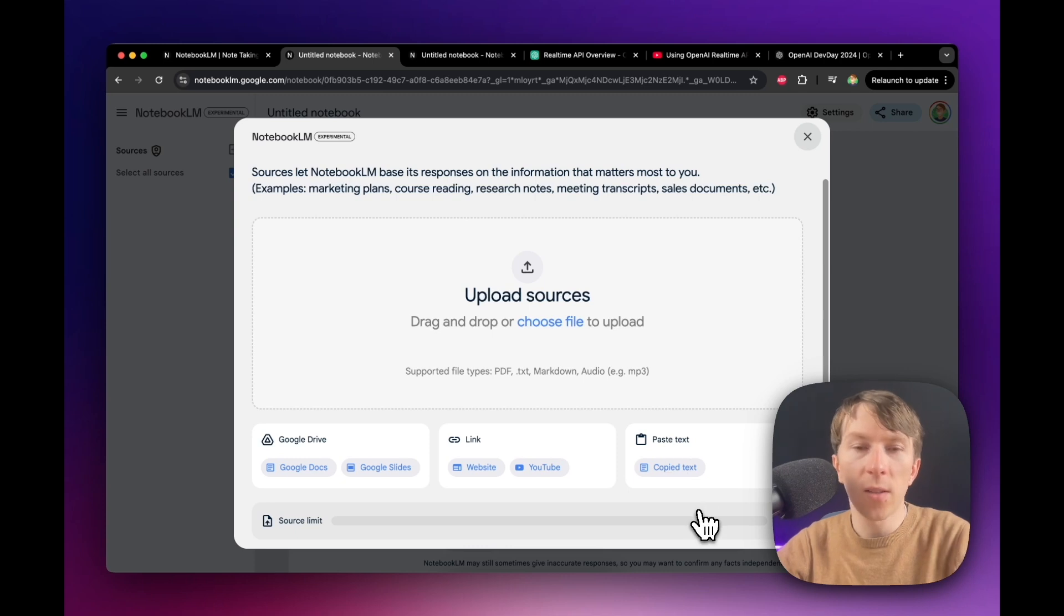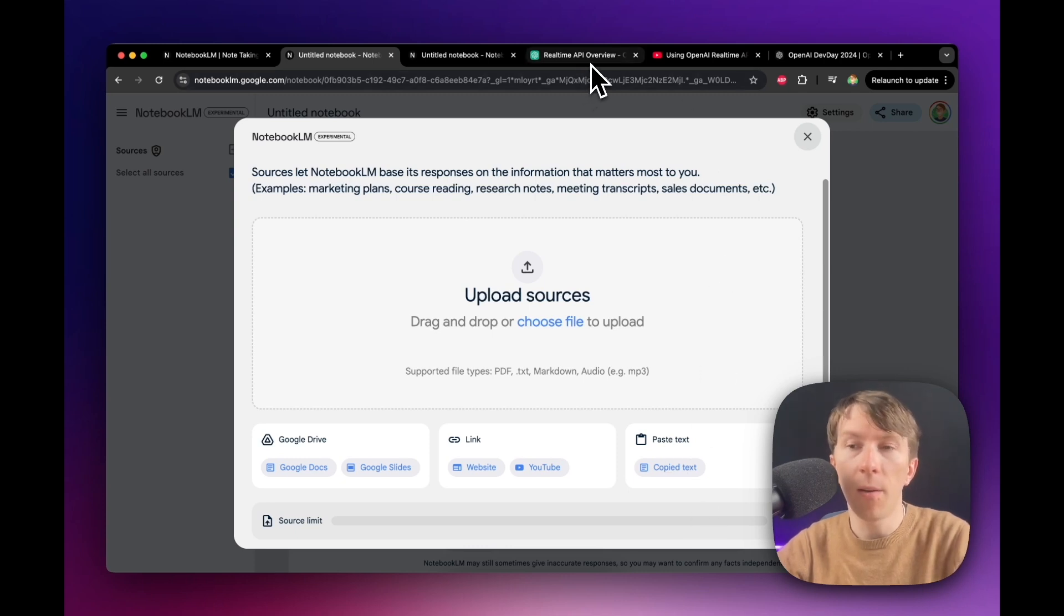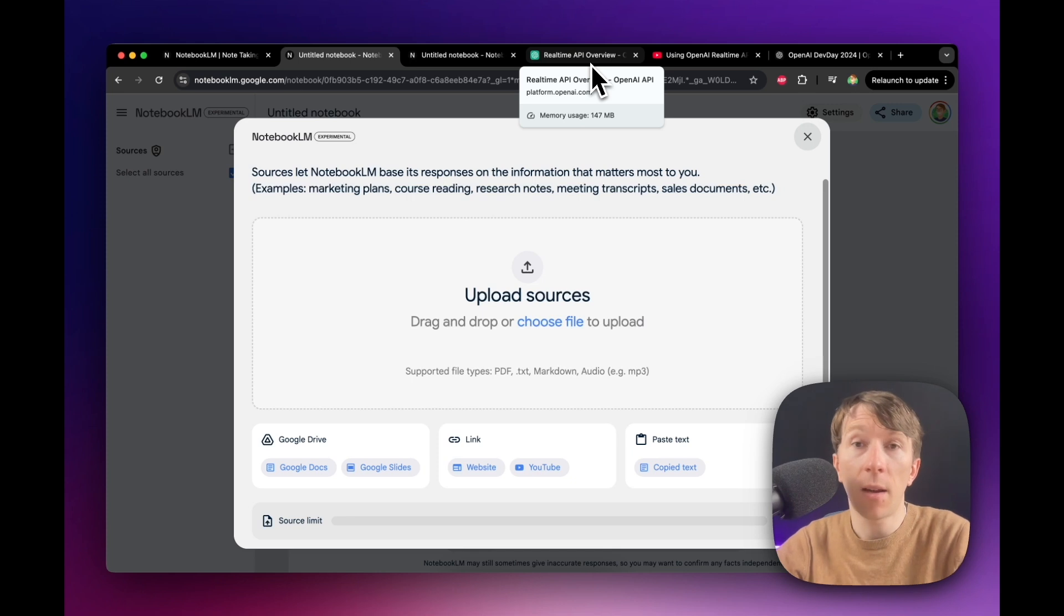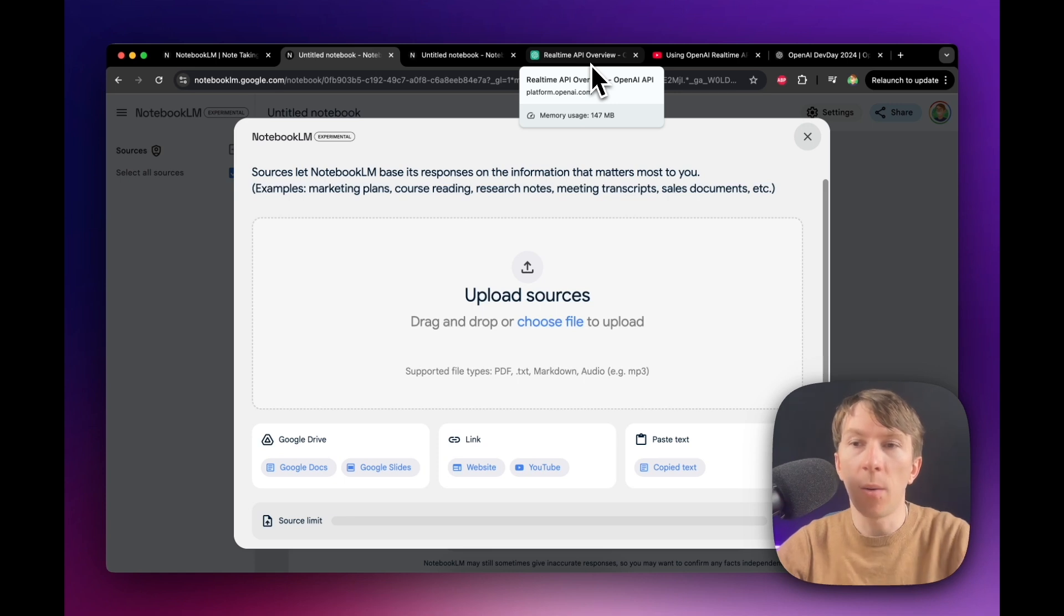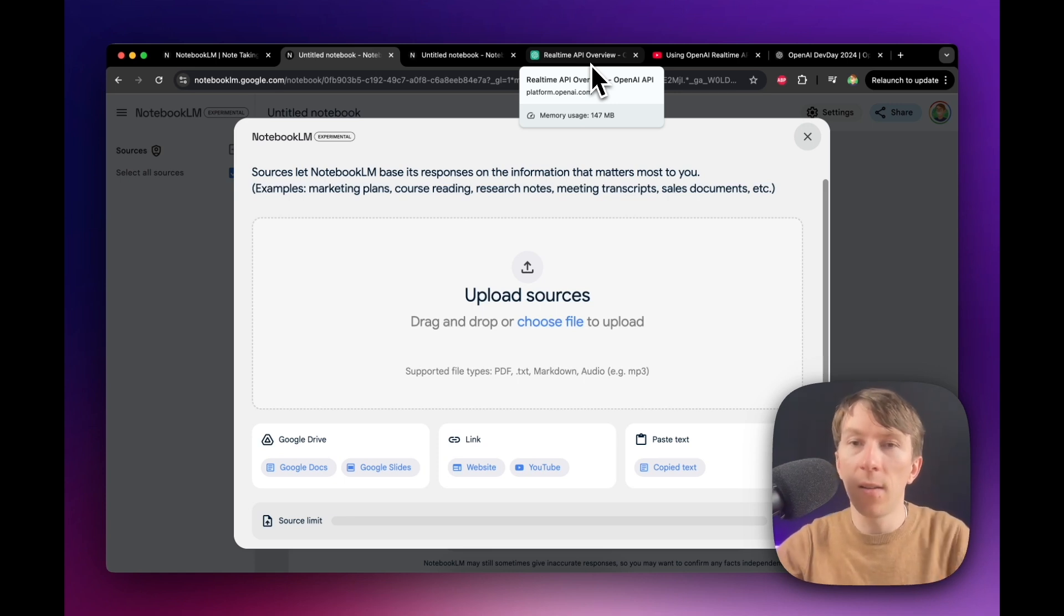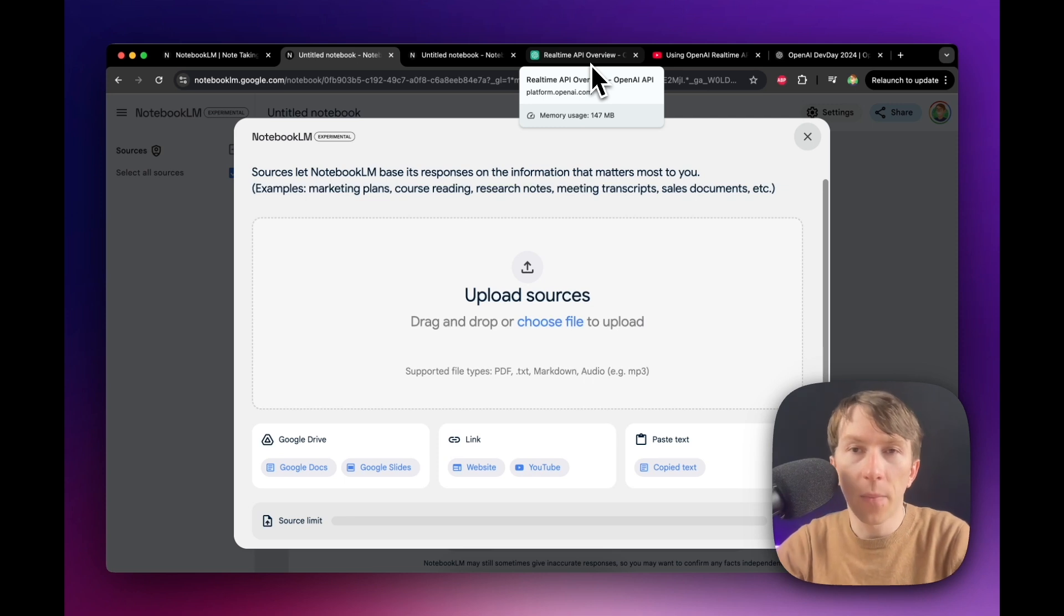And what I wanted to do here is create my next YouTube video about real-time API from OpenAI. This is a new API that have just been released yesterday during the OpenAI Dev Day, and I wanted to make a video about it. So I'm going to do some kind of study first and research a bit and see what is that about.